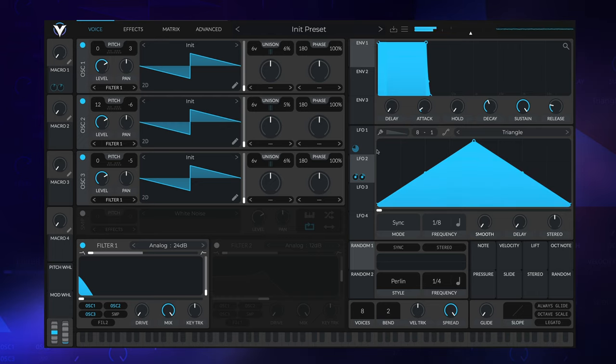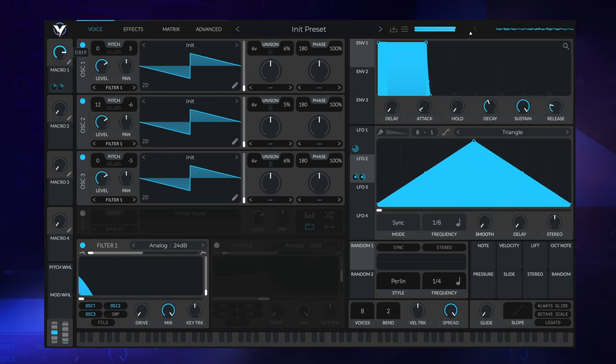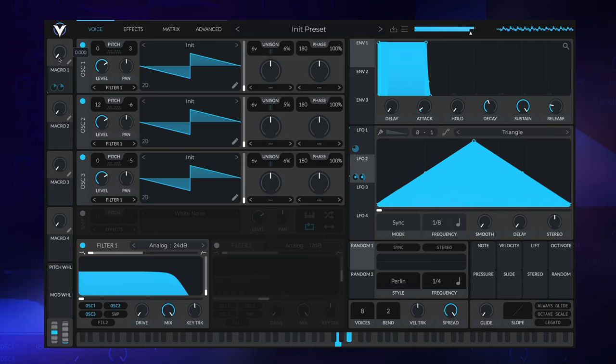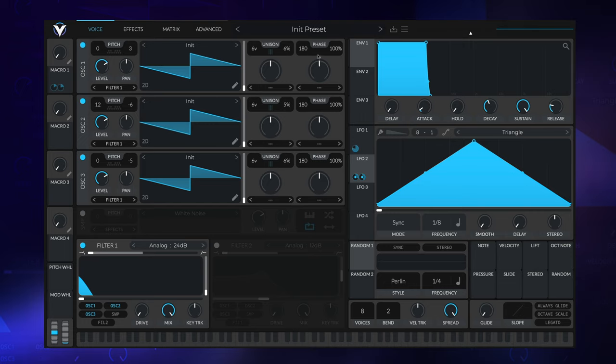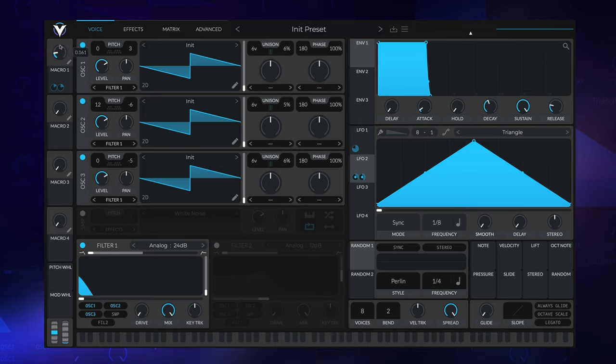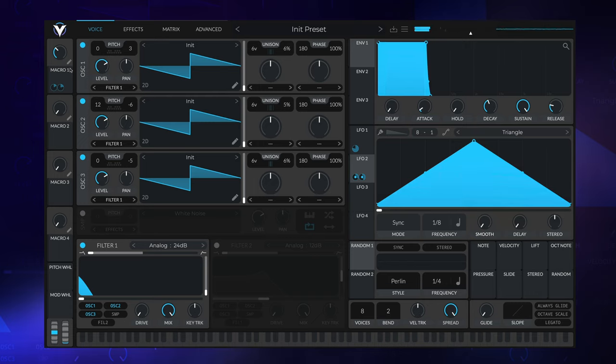What it's doing is increasing the unison blend, so how much of those six unison voices are coming through, but we're applying modulation so it's moving back and forth. I'm going to leave it at maybe 11 o'clock. It adds a little bit of grit but is taking away some clarity.